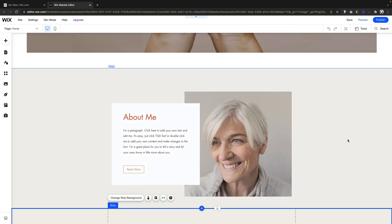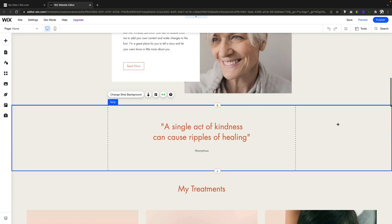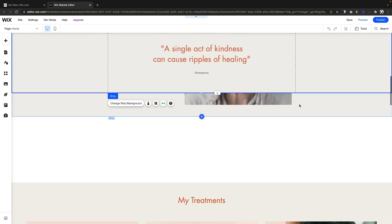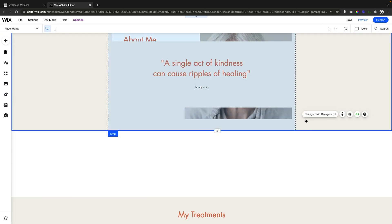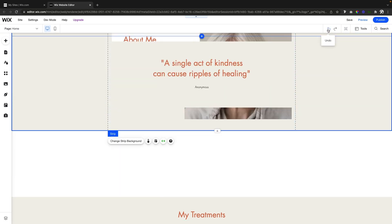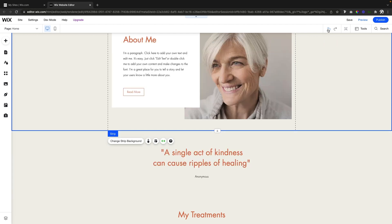So instead of just dragging this strip up and dragging the strip down and trying to mess with it that way, there is actually an easier way to do it. All we have to do is come over to zoom out and reorder.